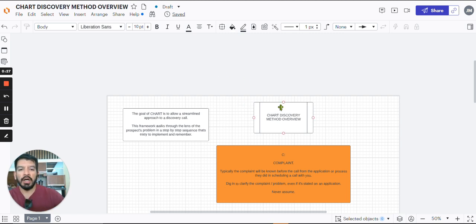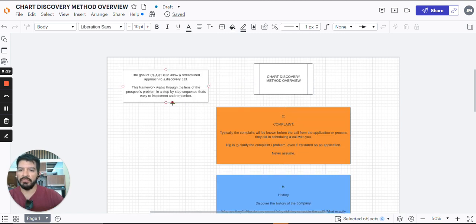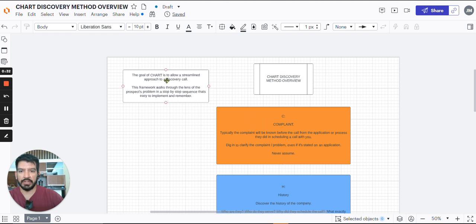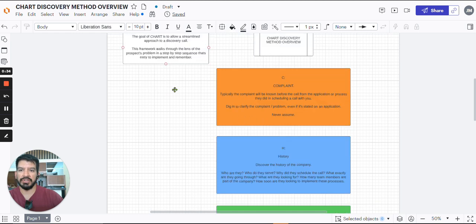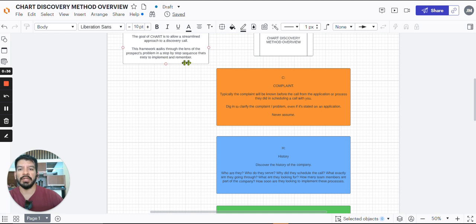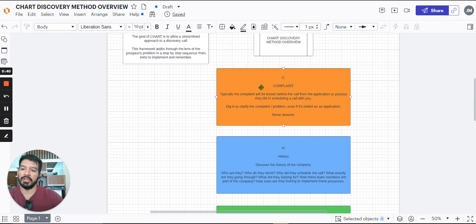Overall, it's called the chart method for various reasons. So basically the whole goal here, as you can see right here, is to streamline the approach of the discovery call. This framework walks through the lens of the prospect's problem in a step-by-step sequence that's easy to implement and remember.